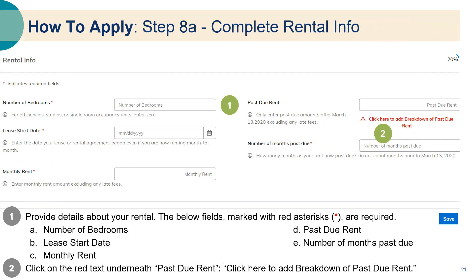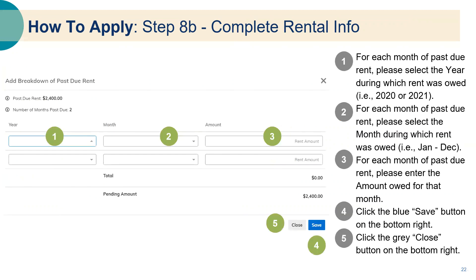Step eight: complete rental info. Provide the details about your rental property. Required fields include number of bedrooms, lease start date, monthly rent, past due rent, and number of months past due. Click on the red text underneath past due rent — 'click here to add breakdown of past due rent.' For each month of past due rent, select the year and month during which the rent was owed, and enter the amount owed for that month. Click the blue save button on the bottom right, then click the gray close button.